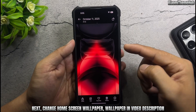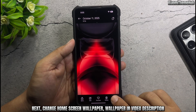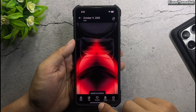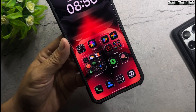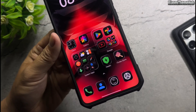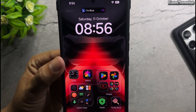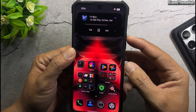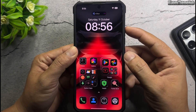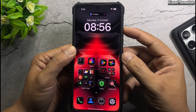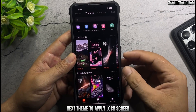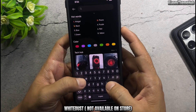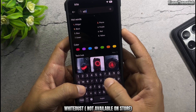Change Home Screen Wallpaper — wallpaper and video description. Next theme to apply: Lock Screen — White Dust. White Dust is not available on store.